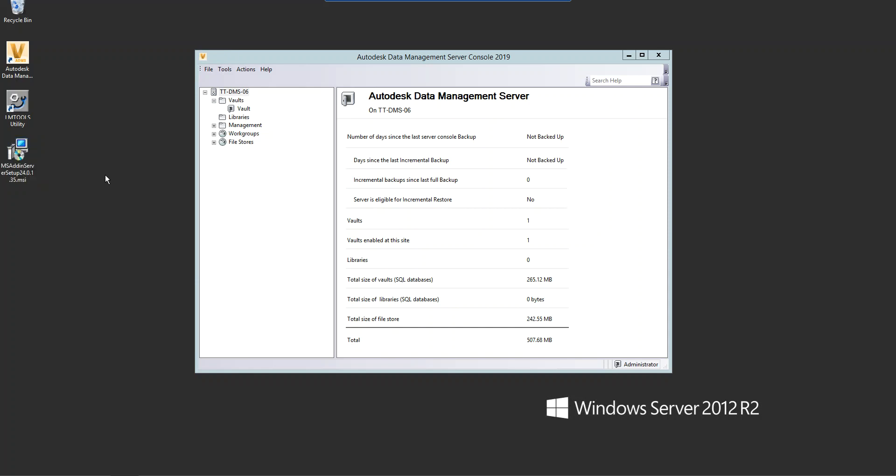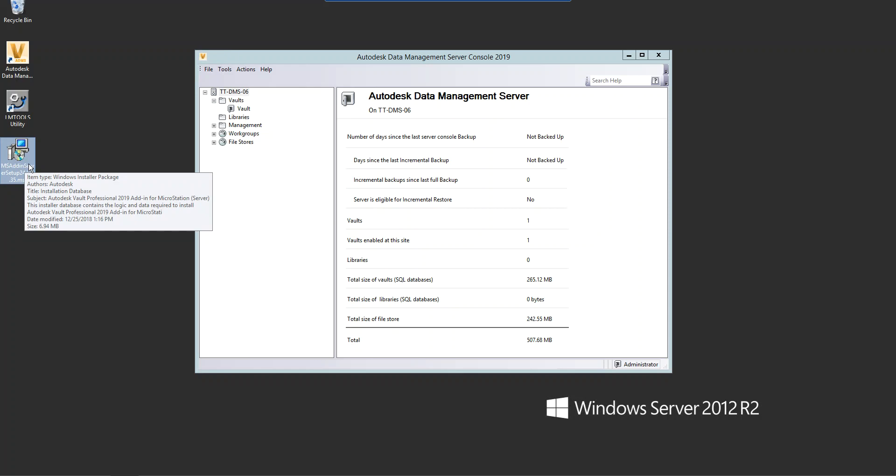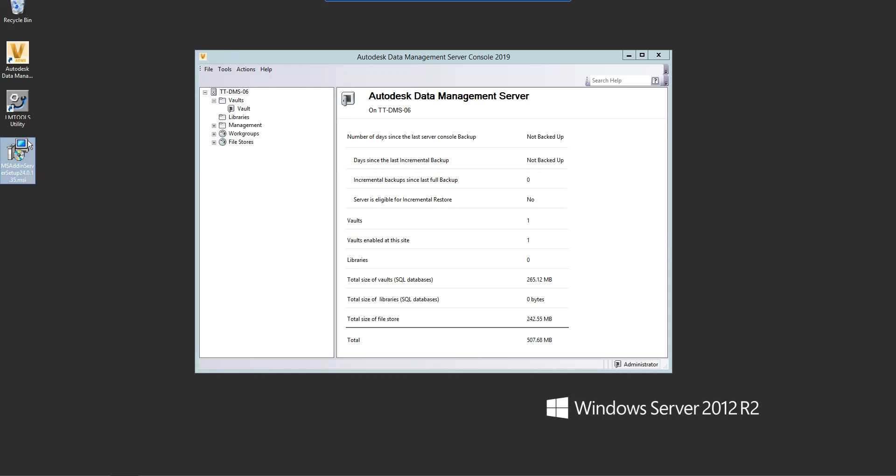This is my ADMS server and you can see I've installed this guy already. Once you've installed that, you don't have to do any other configuration to the Vault server. All you have to do is install this. That's it. Now bear in mind, you may need to reboot your server after you've installed it.